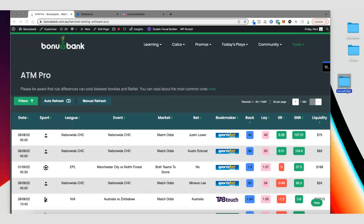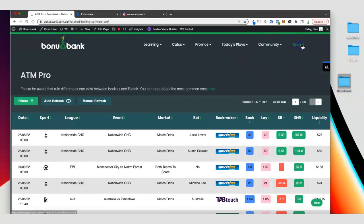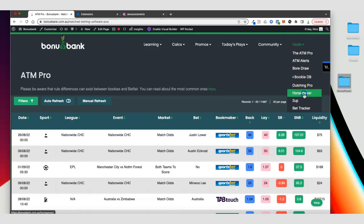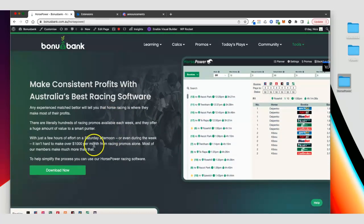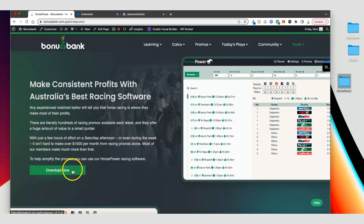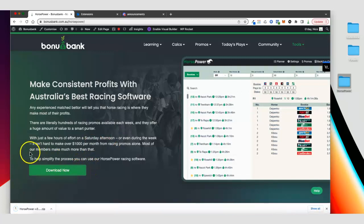I'm using a Mac at the moment but the process is going to be pretty similar whether you're using Mac or Windows. So once you've got your new folder, you can come to the tools menu on Bonus Bank and select Horsepower. When that page loads up you'll see the Download Now button, so click on that and we're going to get the horsepower zip file downloaded.